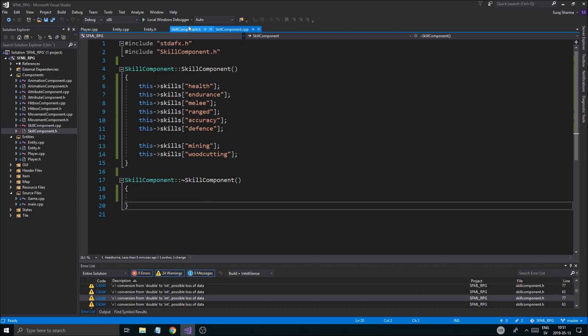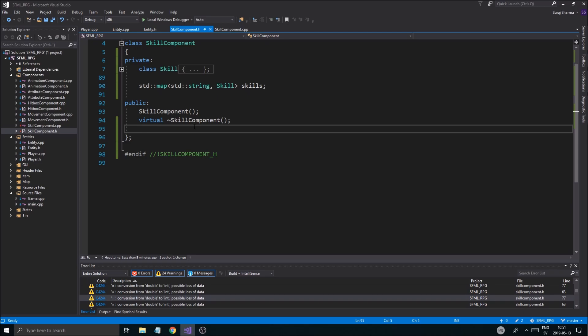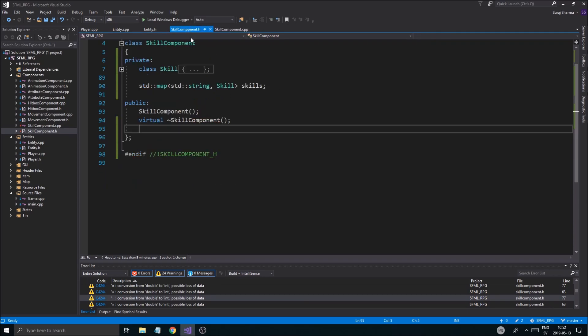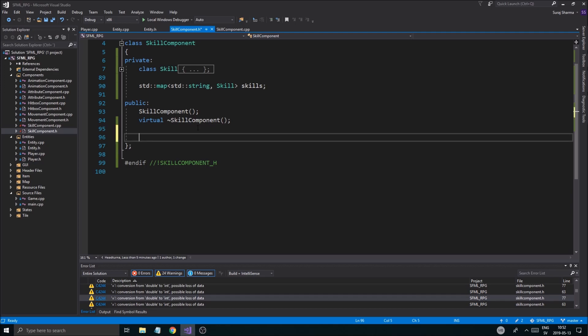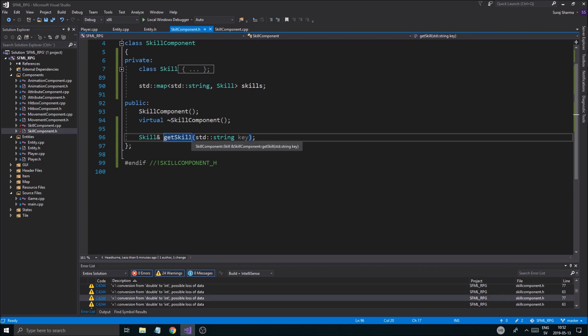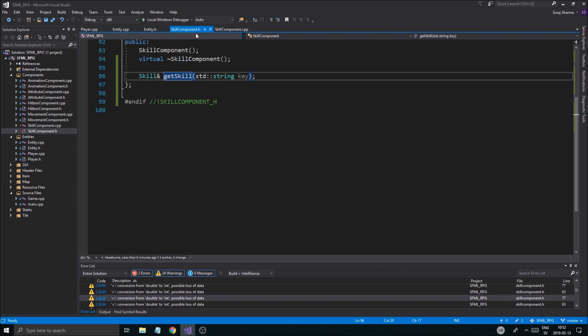Now, there are a few ways we could do this. We could have a, we could kind of update a skill. We can get a skill by giving it the name, right? So, that kind of helps us with this map thing. We could just give the name in and then it will get that skill. So, what you could do is you could say skill reference. And, we want to be able to access it and change stuff in it. So, that's why we're not doing a const here. But, this is actually for the reference itself. So, that should be fine, actually. Let's just keep it like that. Const. Get skill. Std string key.